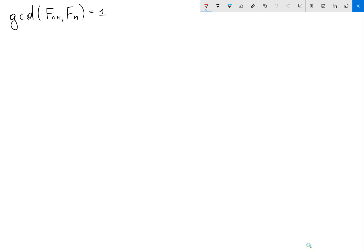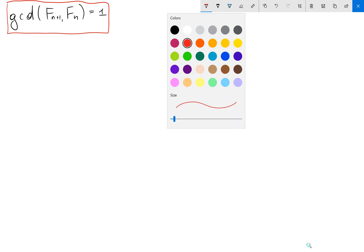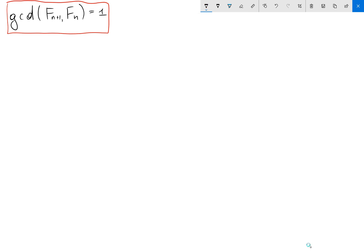Hi guys, in this video I want to show that the GCD of two consecutive Fibonacci numbers equals one, or in other words, two consecutive Fibonacci numbers are relatively prime. Before I'm going to show and prove the statement,